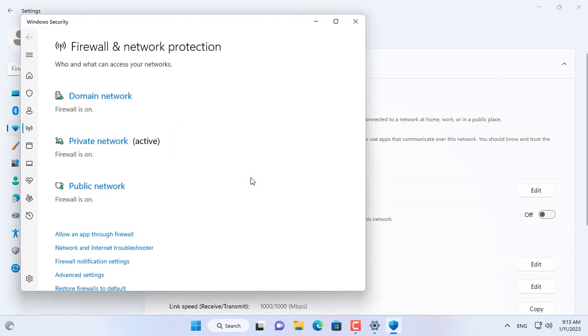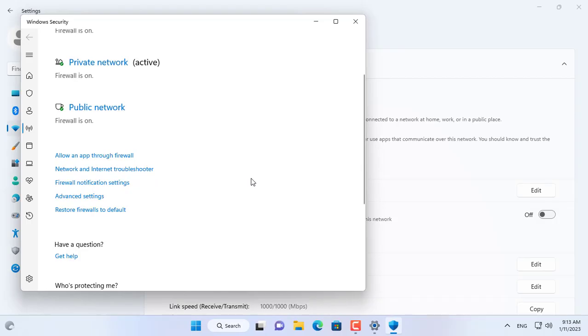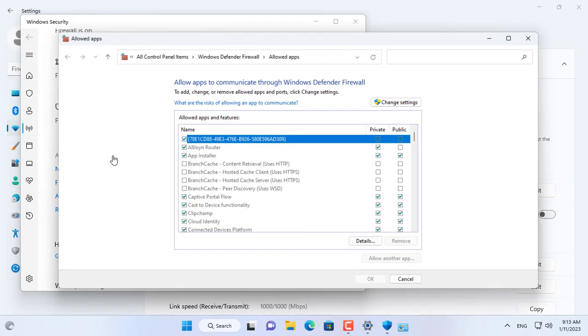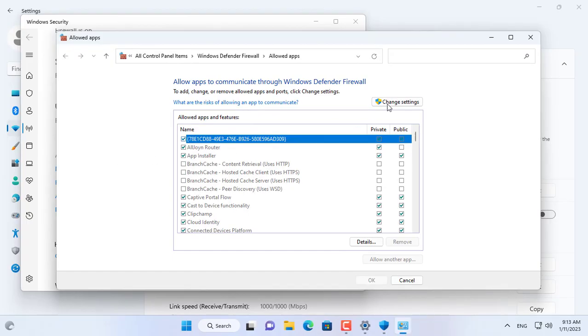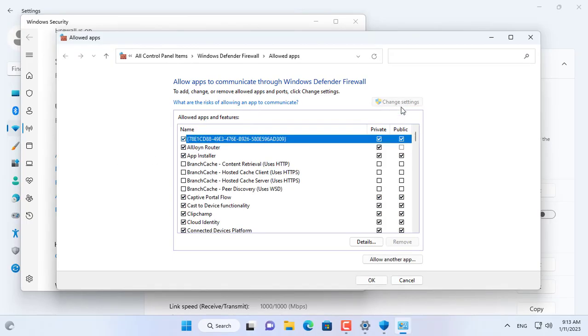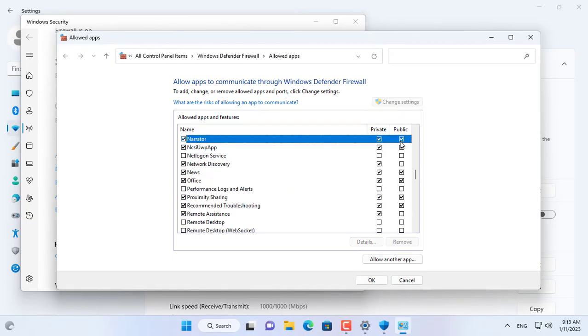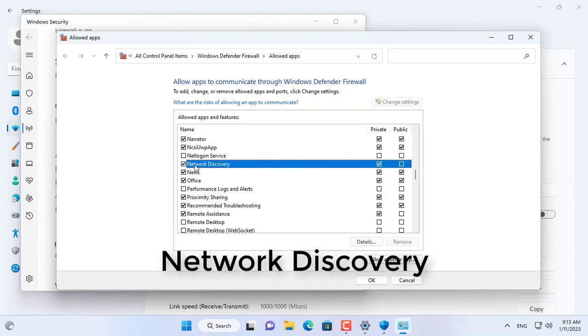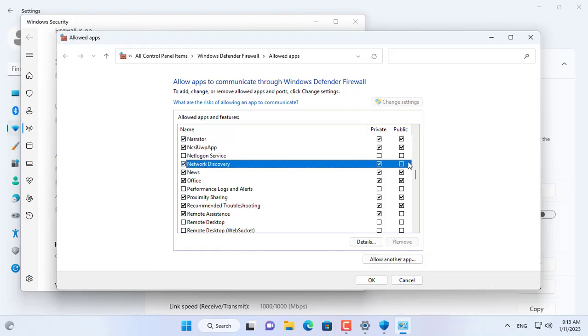Next, set up your Windows computer's firewall to allow this target computer to be discovered by other computers on the local network. Here I set up the firewall for both private and public networks.